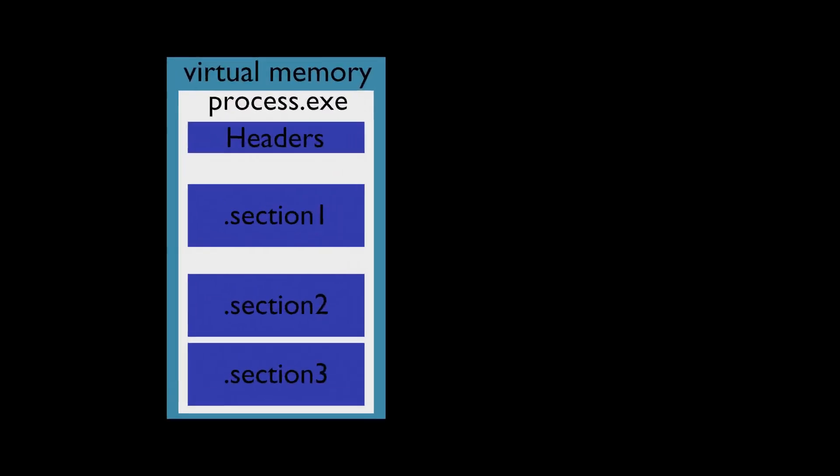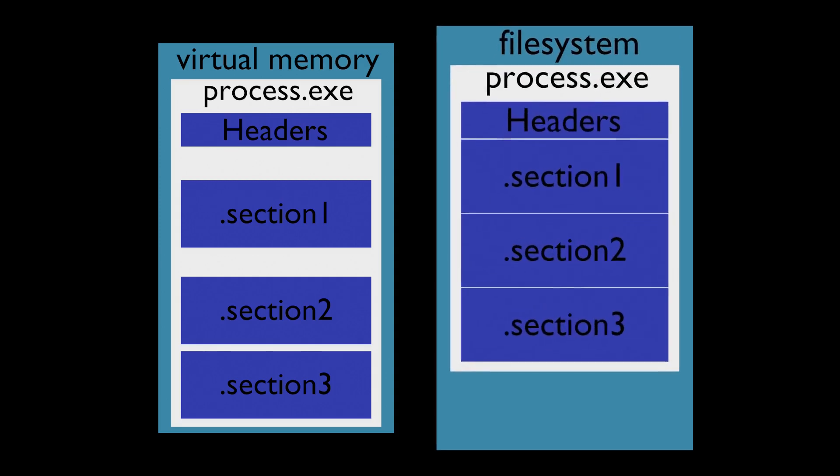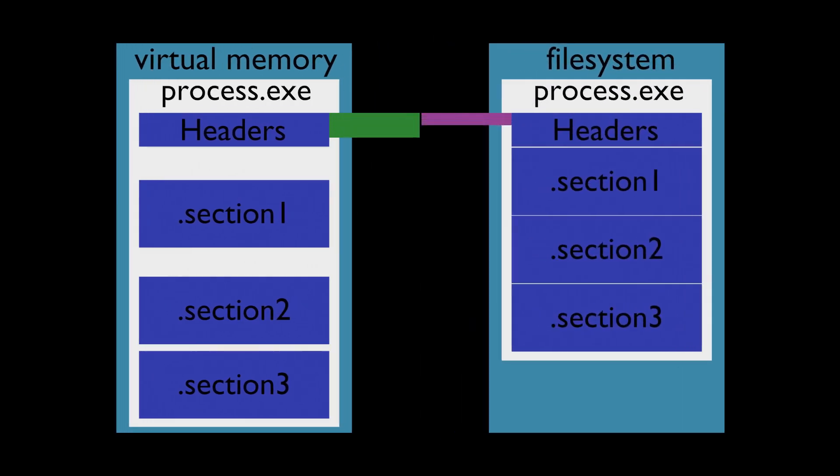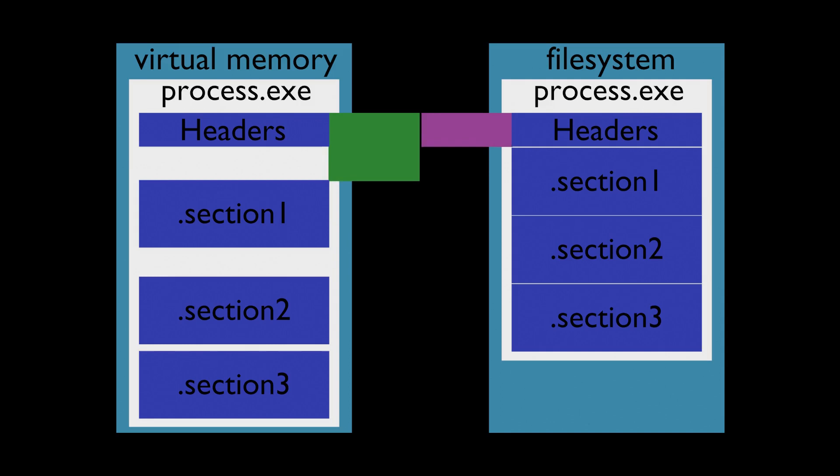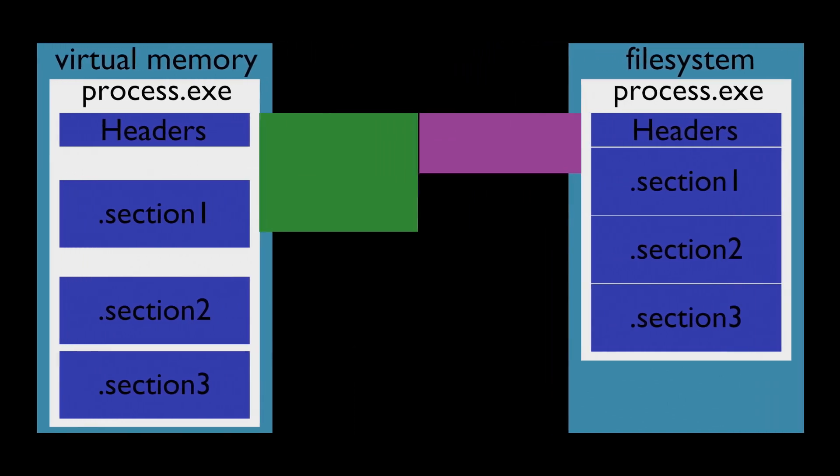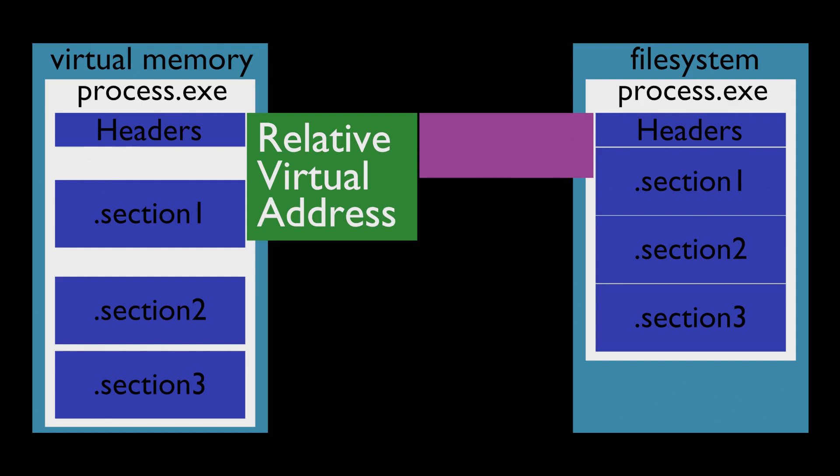Resolved portable executable in virtual memory versus portable executable on disk. One of the main differences is raw offsets to each section in memory. In resolved portable executable it's called relative virtual address. In file, it's just offset.